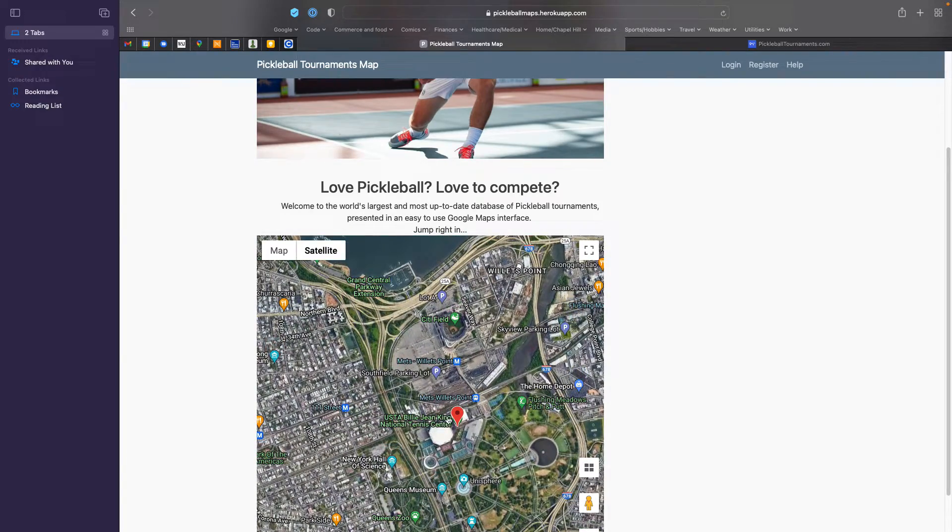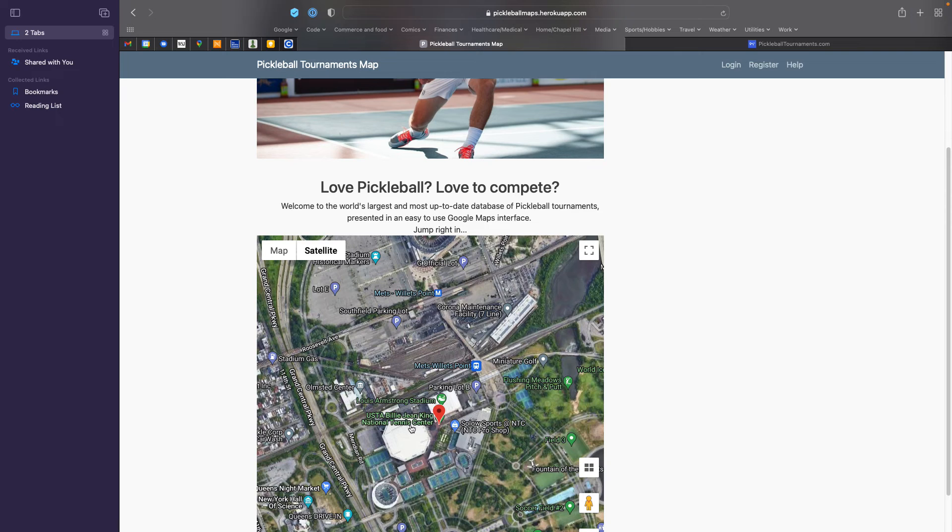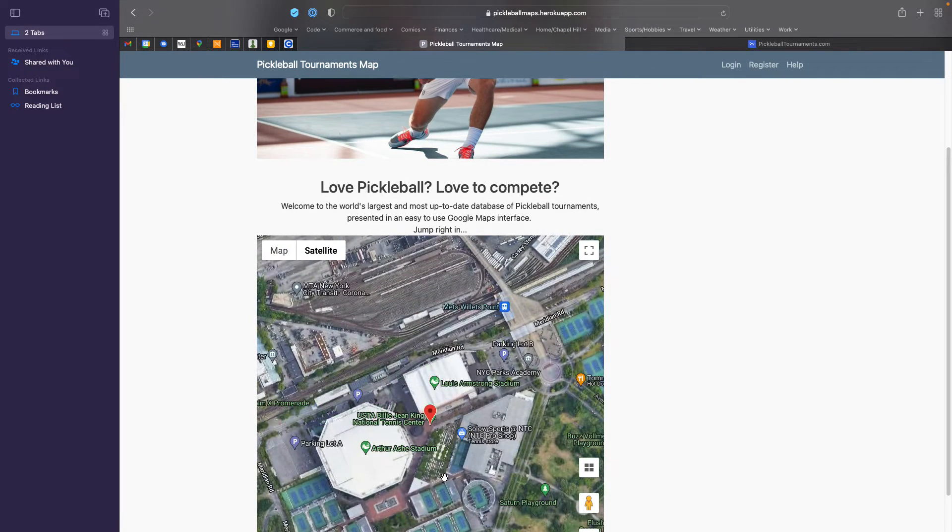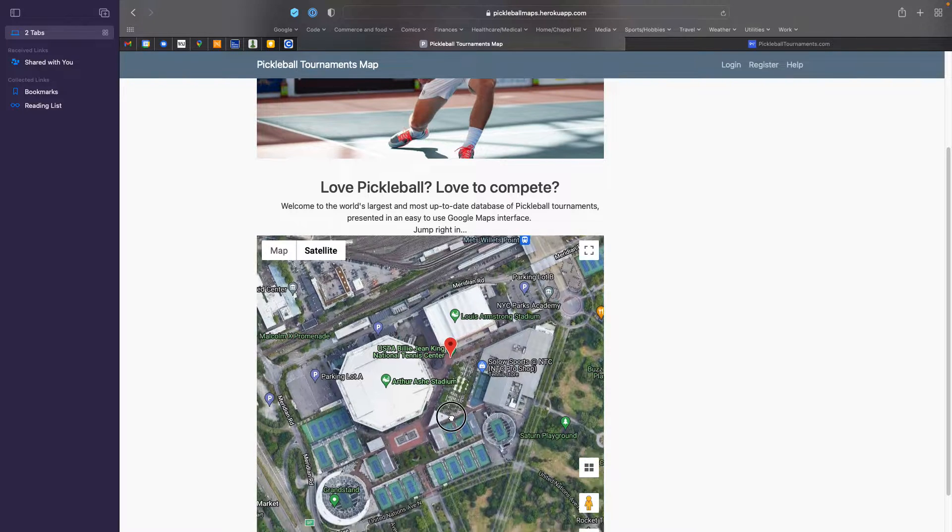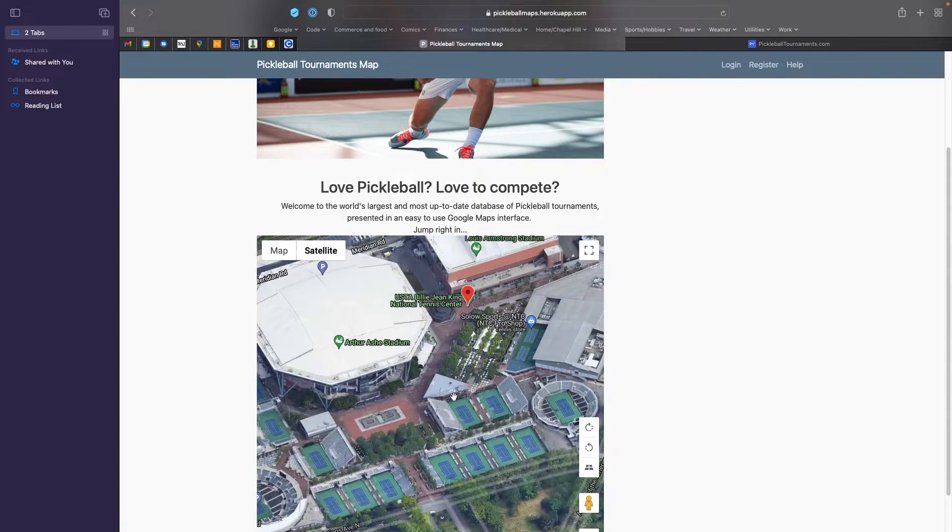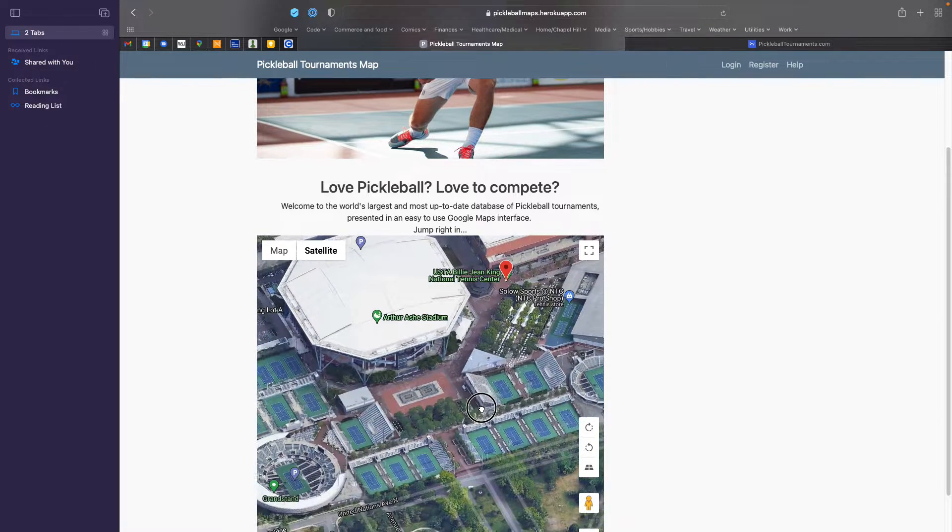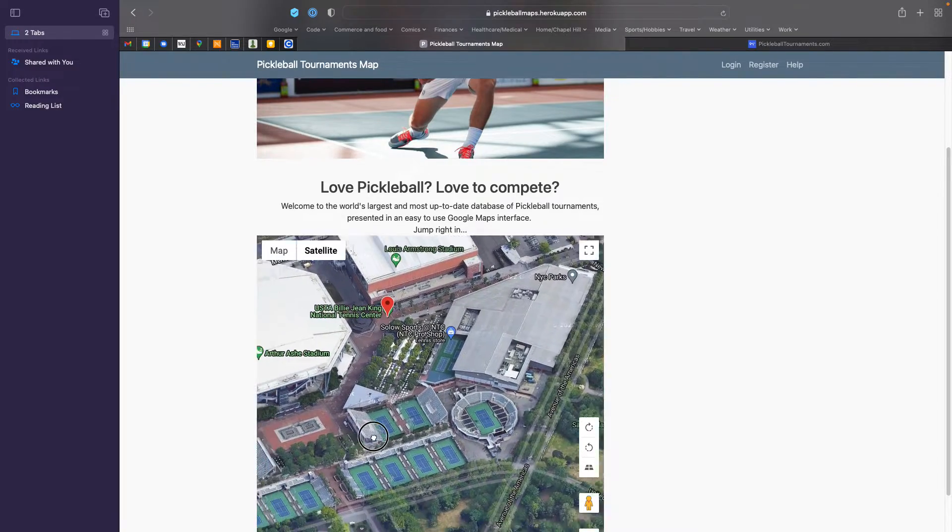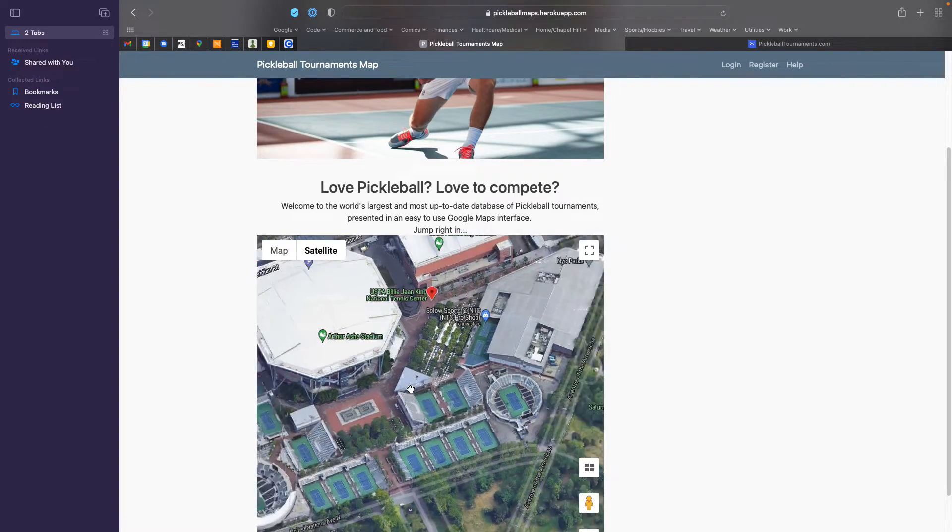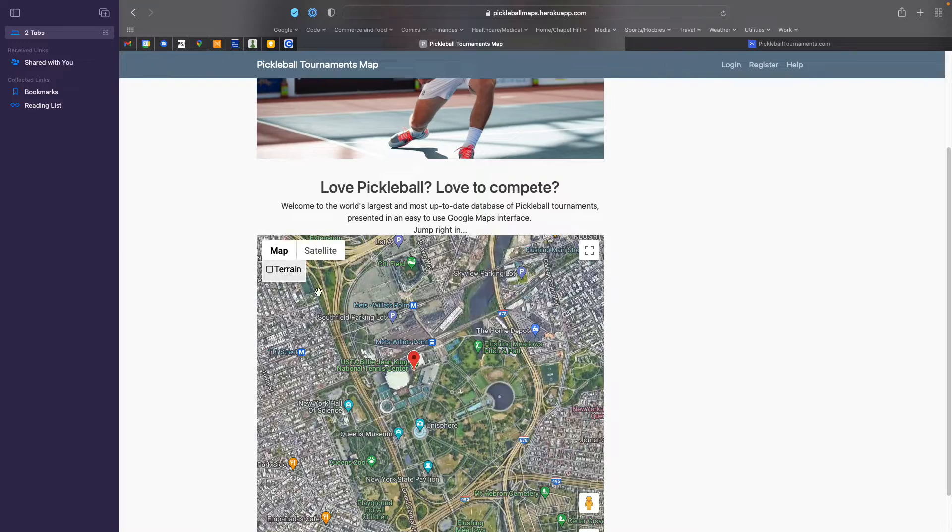is that you can see it's being played at the Billie Jean King National Tennis Center, which is very exciting. And sure enough, if I zoom in on the pin, you can see the tennis courts that are there, which will obviously all be converted to pickleball courts.